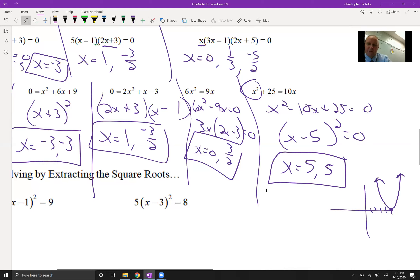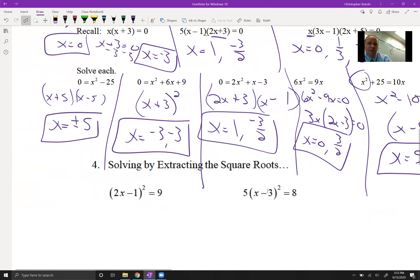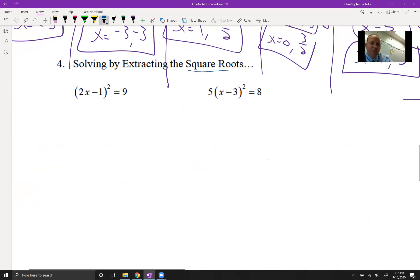Anytime we have a doubled answer, the parabola touches but doesn't cross the graph. If you have any questions or need a break, this might be a good time before we get into the next section. Welcome back! Next we're going to solve by extracting the square root, getting ready for completing the square.